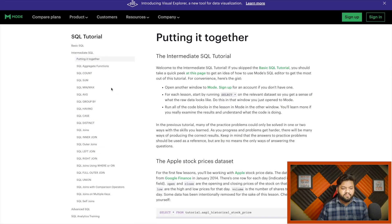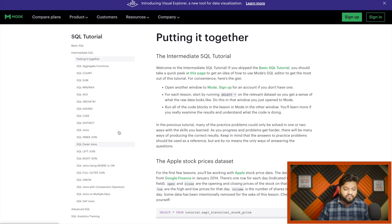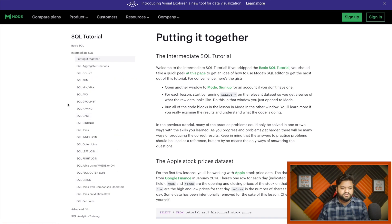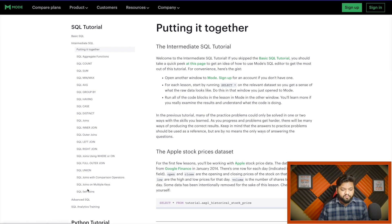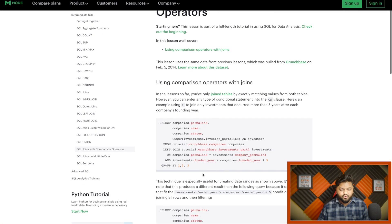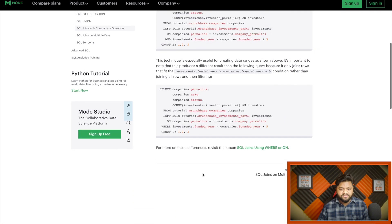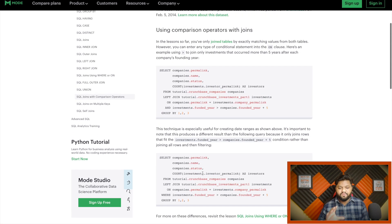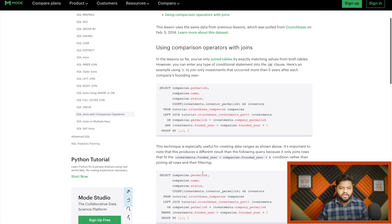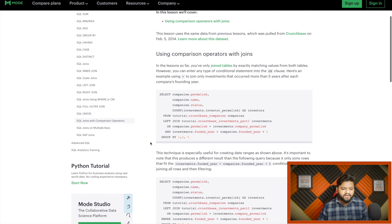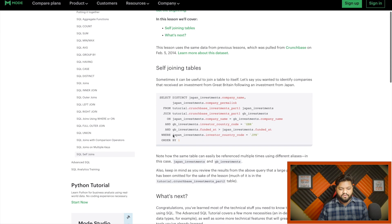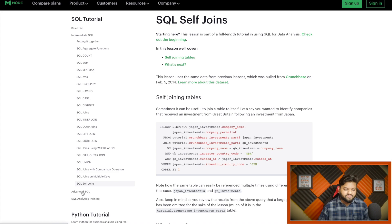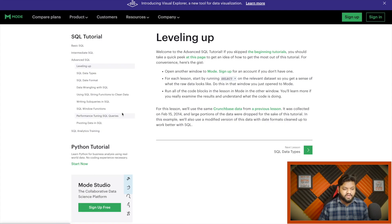Now let's talk about the intermediate. In intermediate you can see they have covered a lot of things: aggregation functions, group by, having, case when, distinct, all types of joins, union, multiple joins, self join, join with comparison operators. Here you can see these kinds of very good and lengthy examples which will actually help you to understand things in a very efficient way.